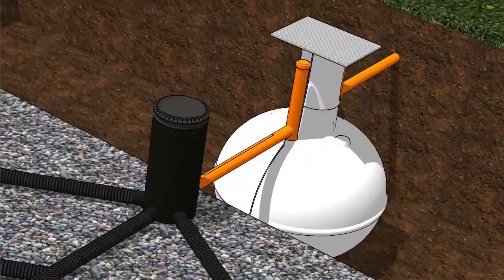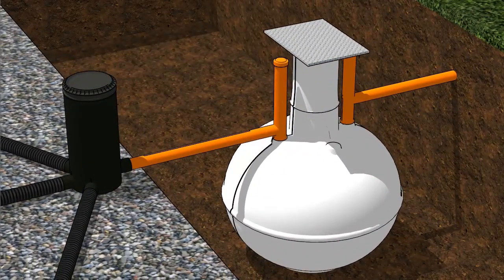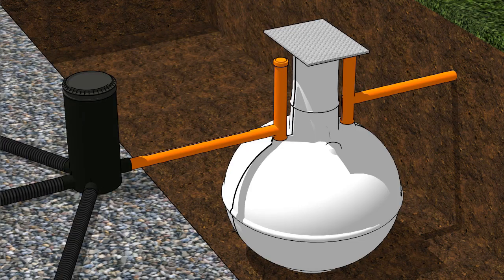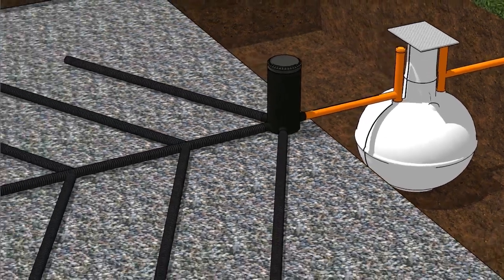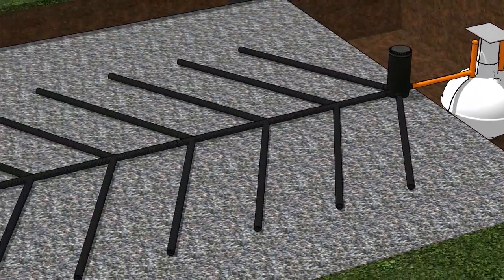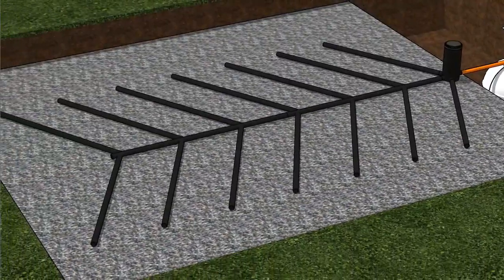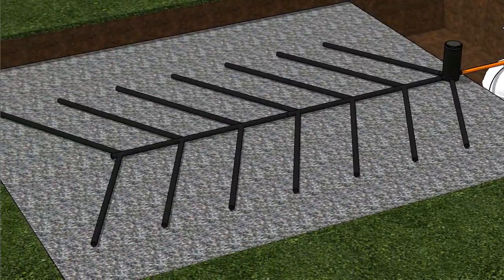This is what they call an onion tank or a bottle shaped septic tank. Soak aways also come in different shapes and sizes and can be made from various different materials.